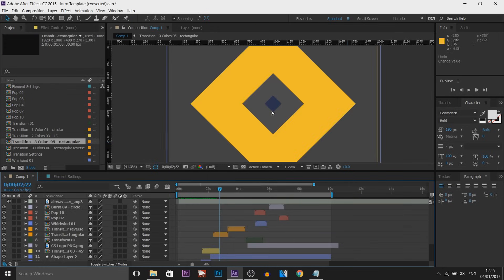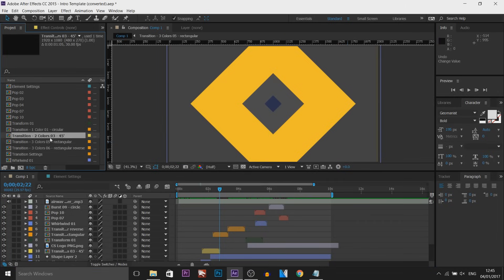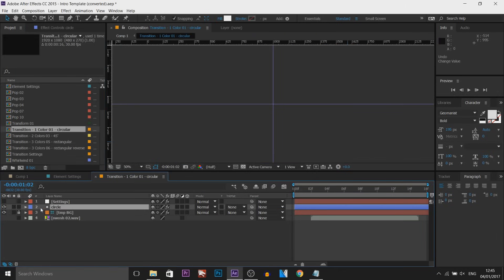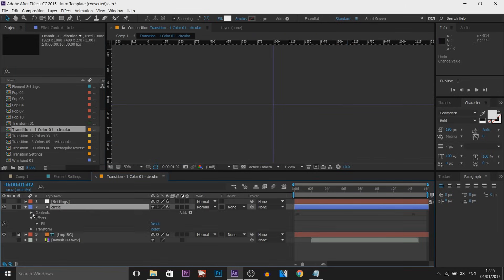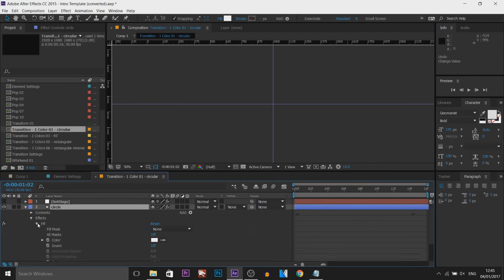And then of course, you can actually customize these colors as well. You just pick through, select them and then you can simply edit the colors right from here.